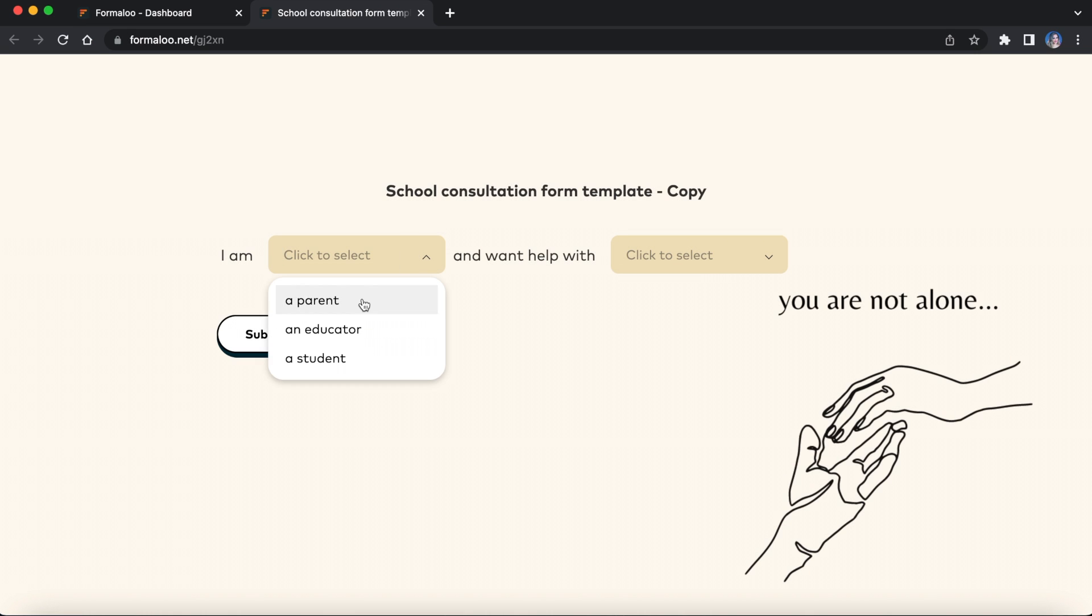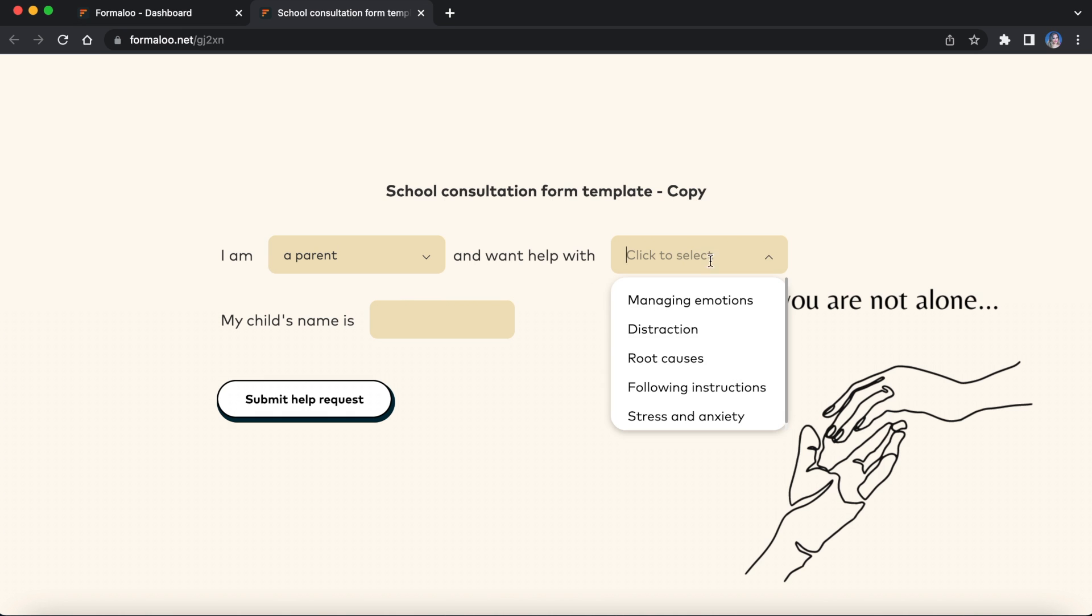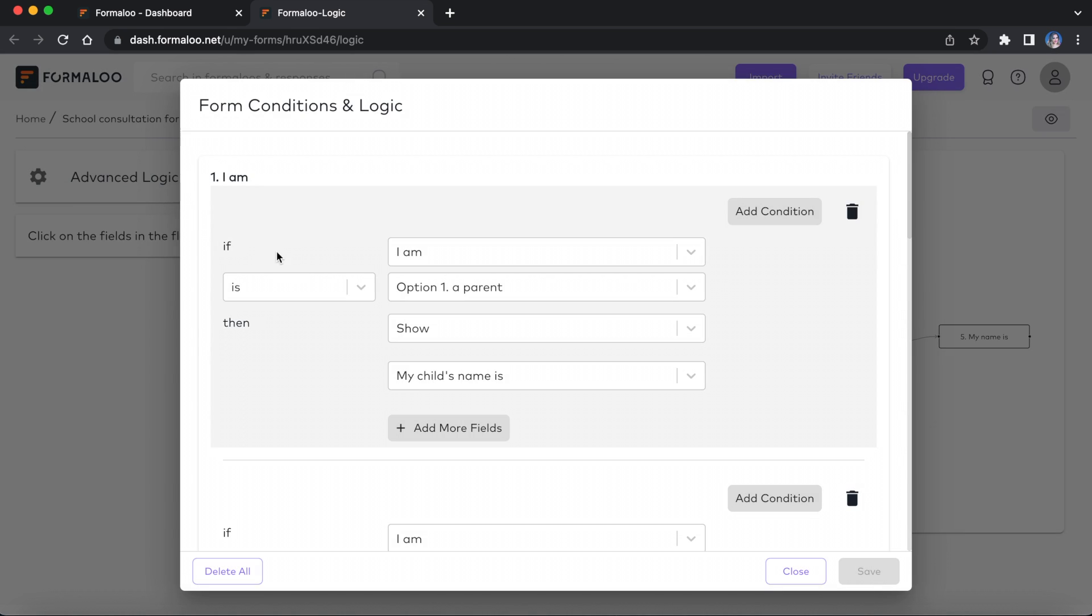On the other hand, in single-step forms, all questions are visible on a single page. With logic you can show or hide questions depending on the responses.